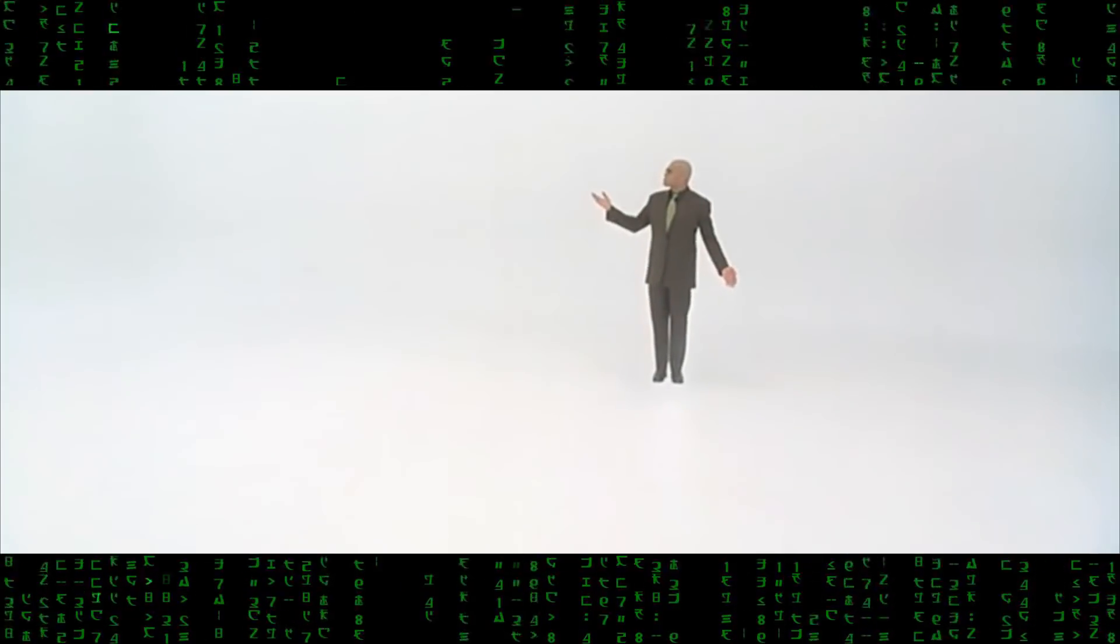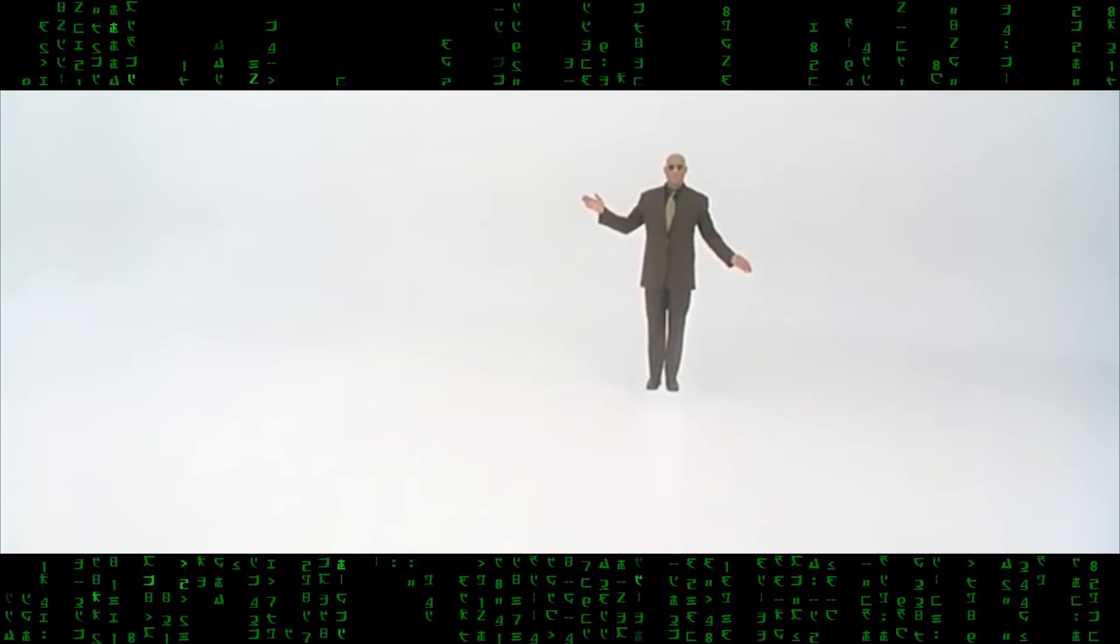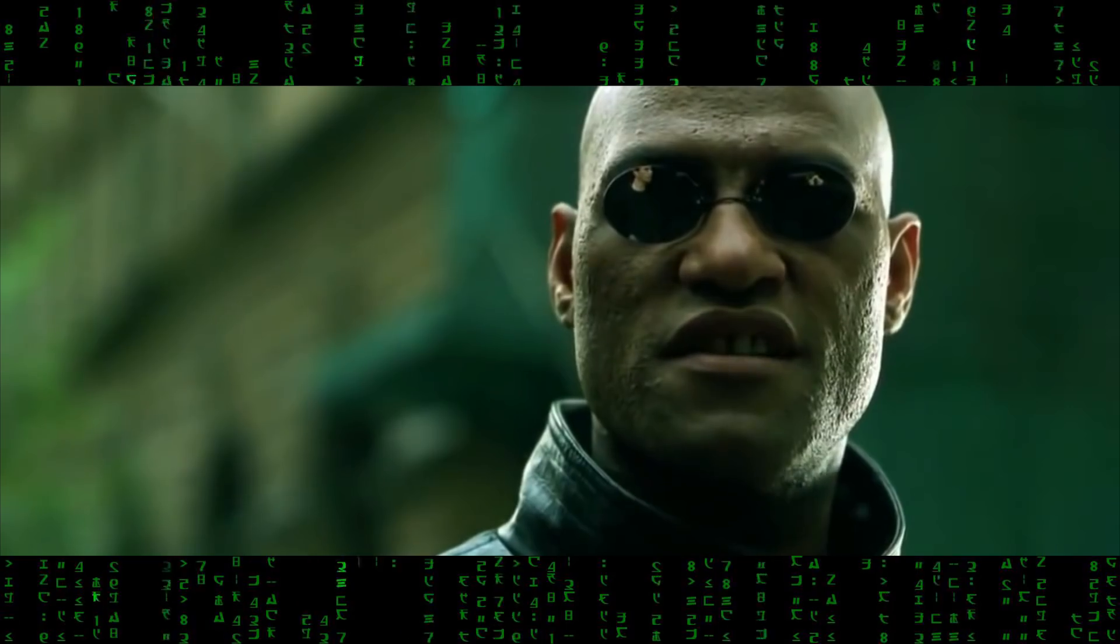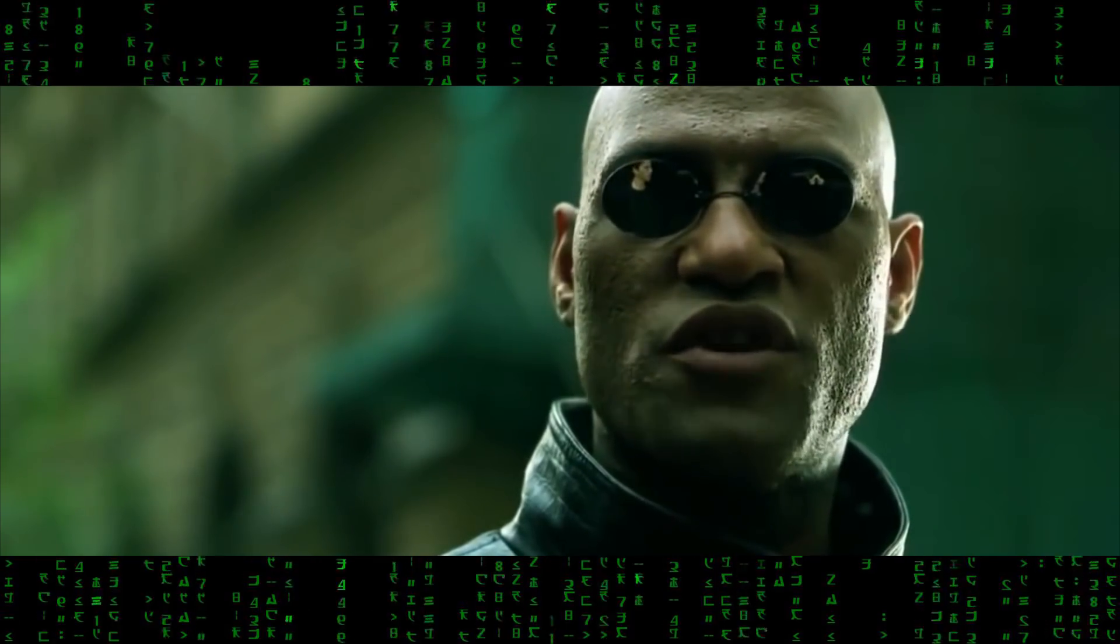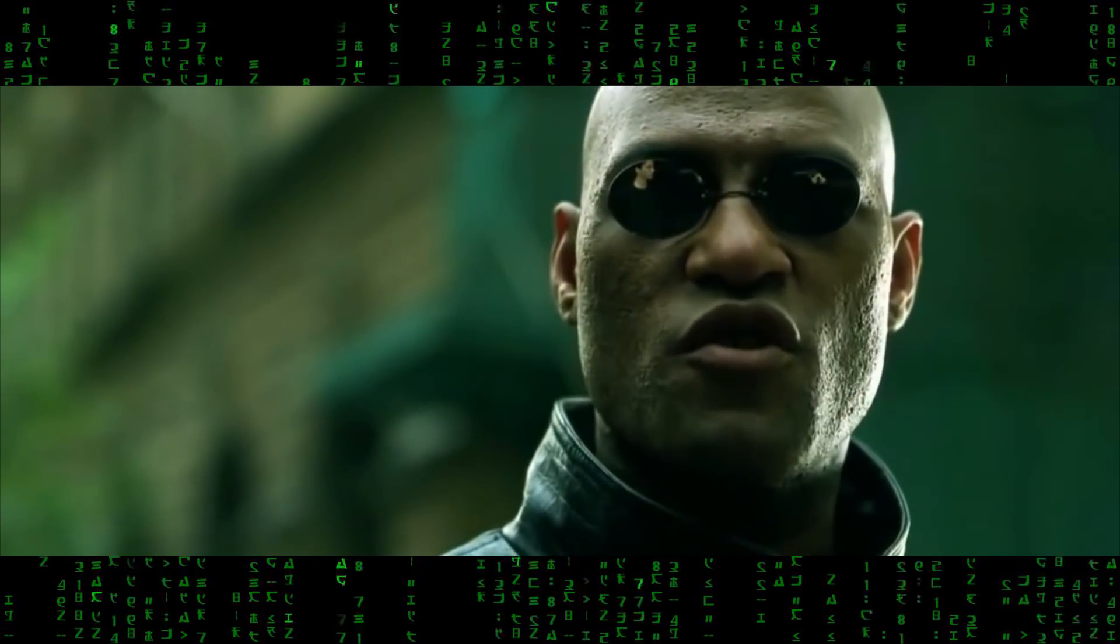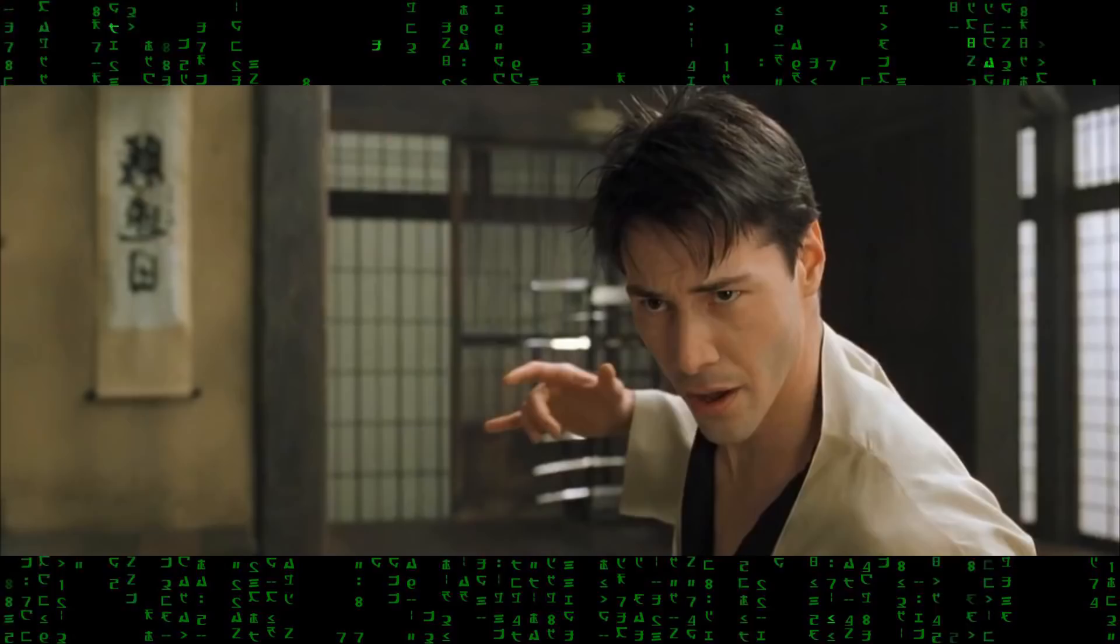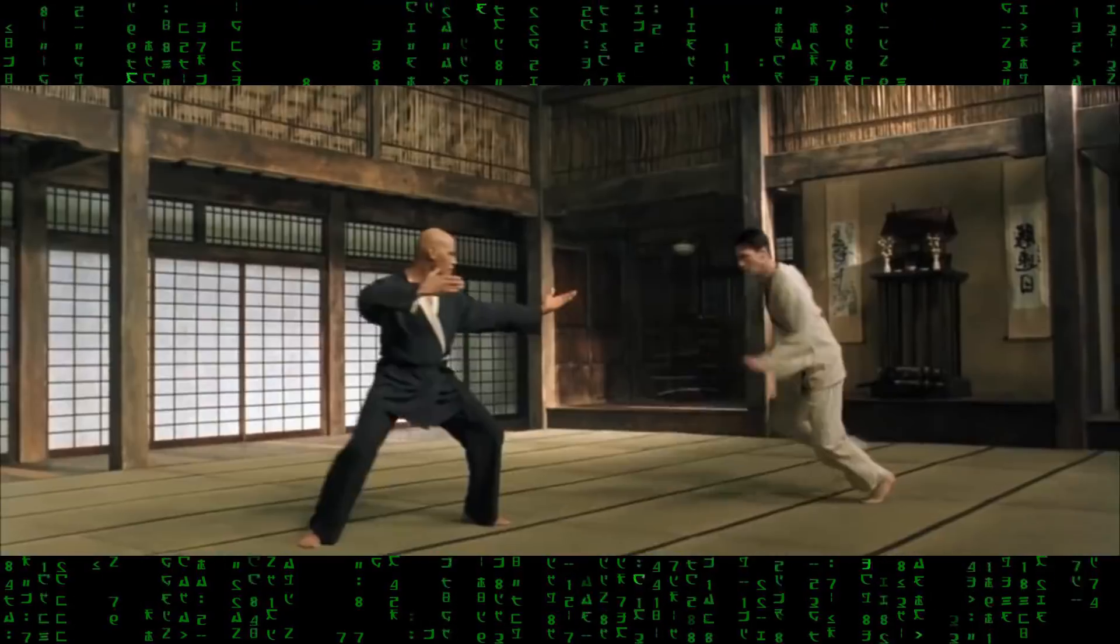So first we're going to look at the interface, then we'll interact with it a little bit. We'll go over some settings and then I'll show you some tips and tricks that you may want to use.